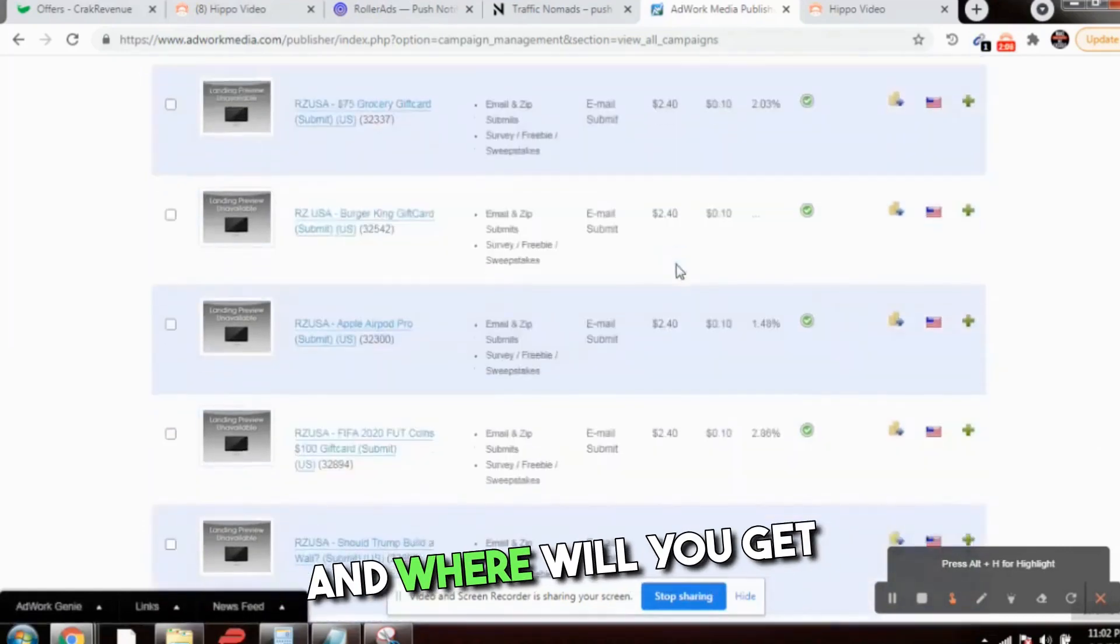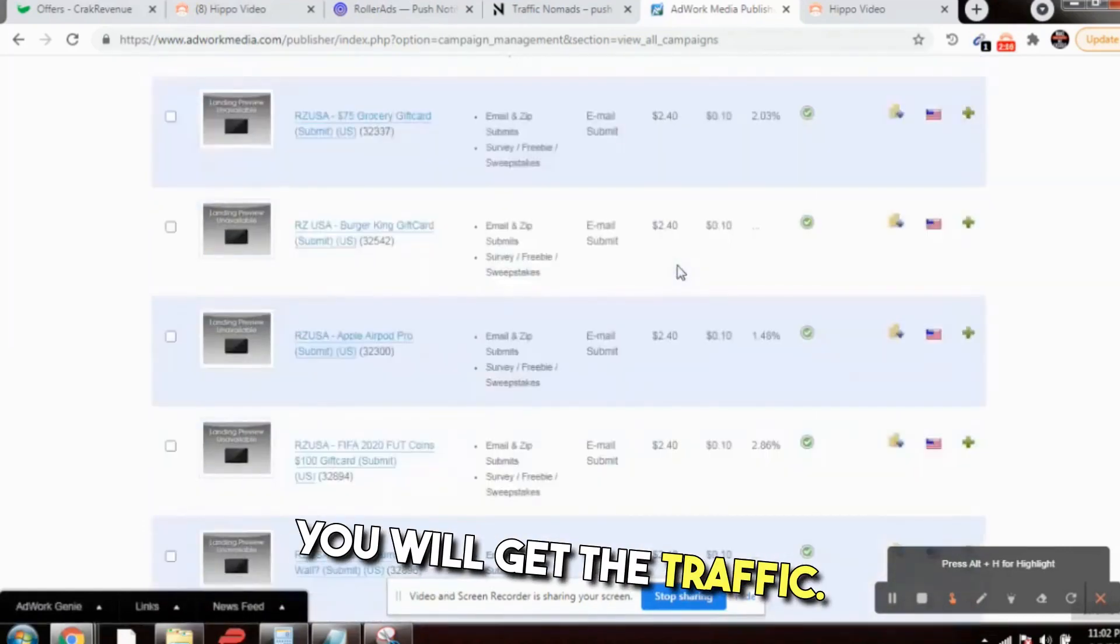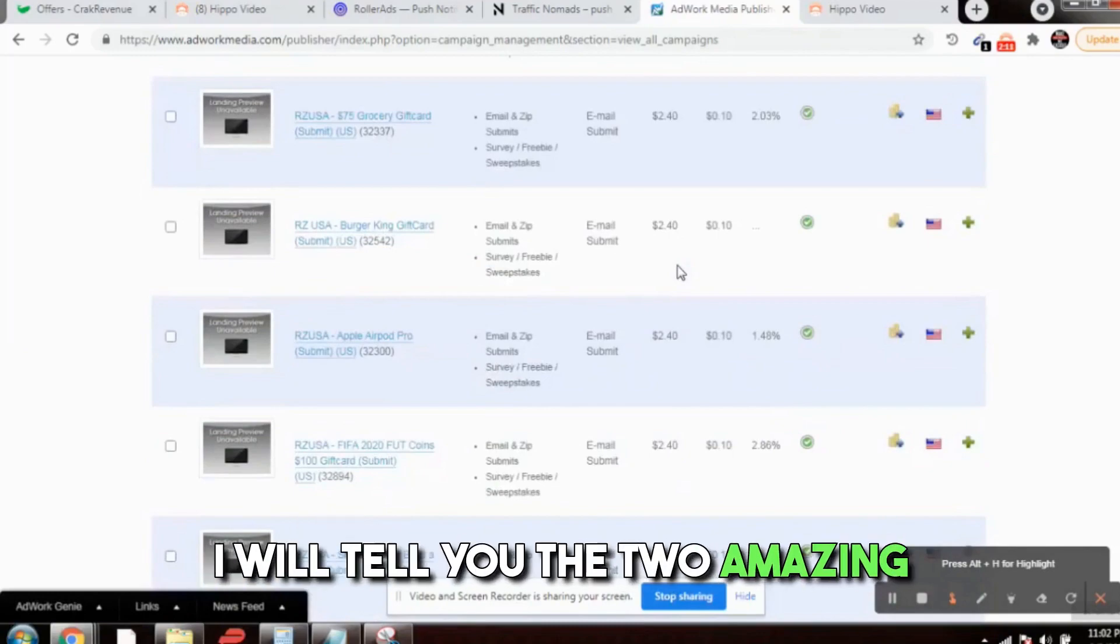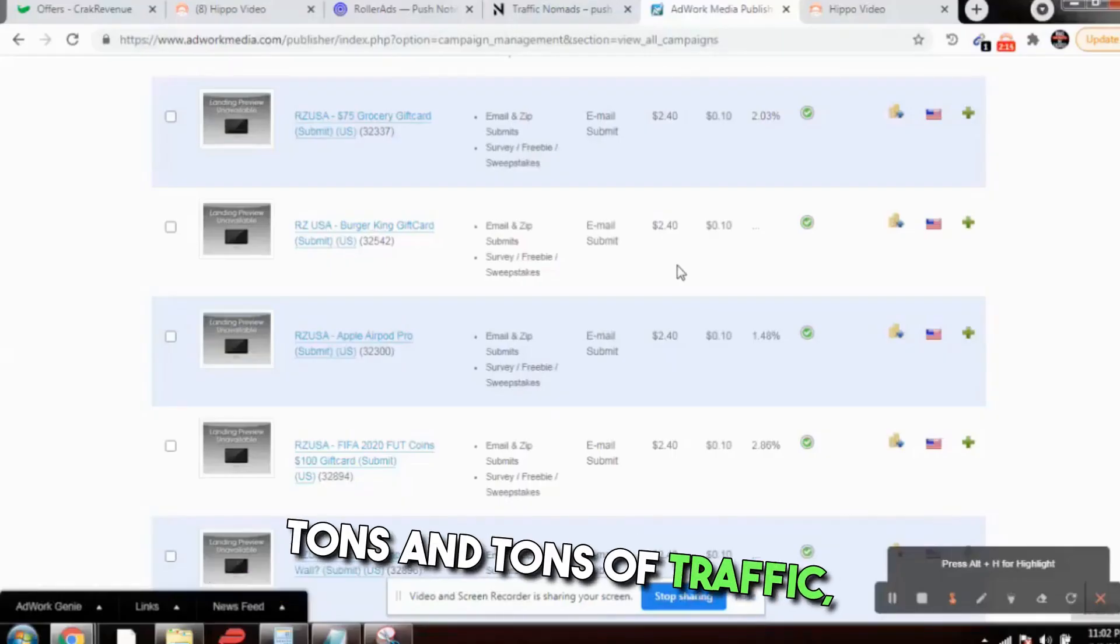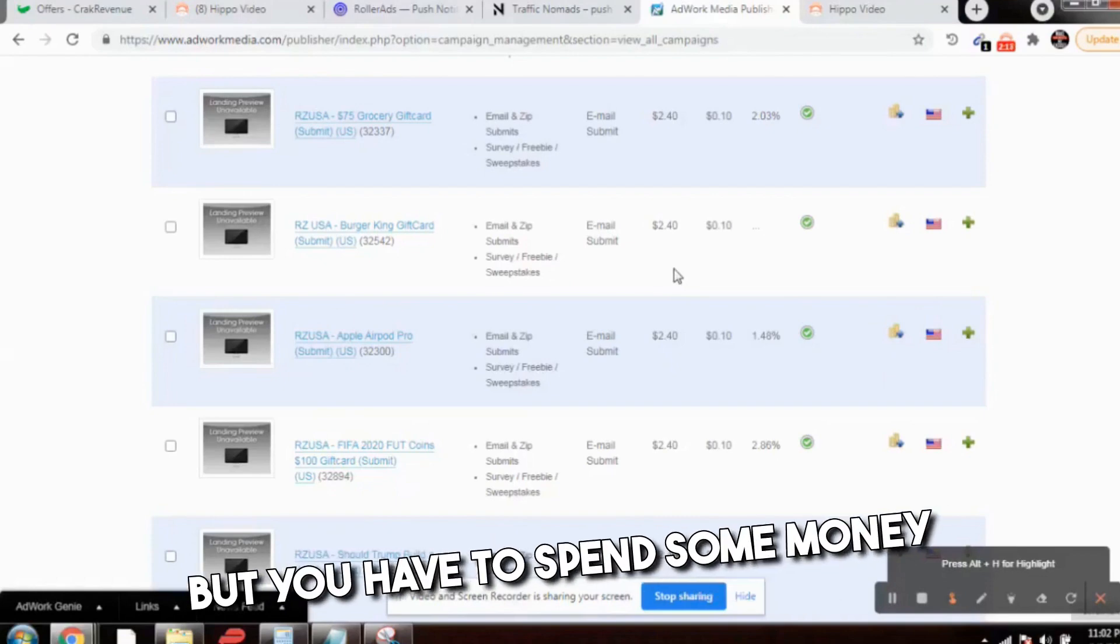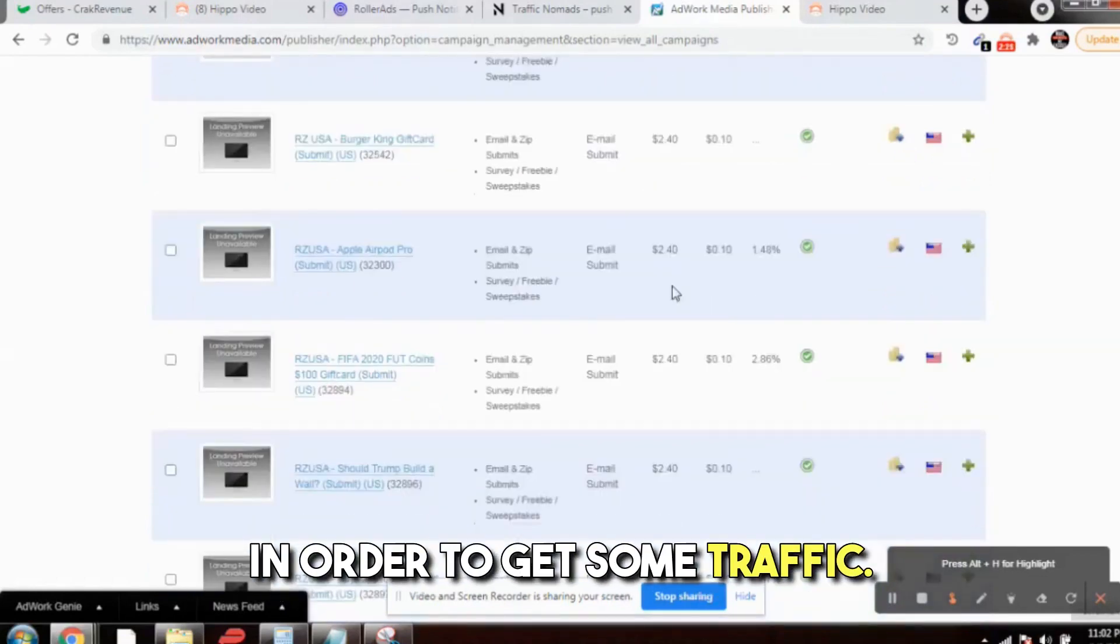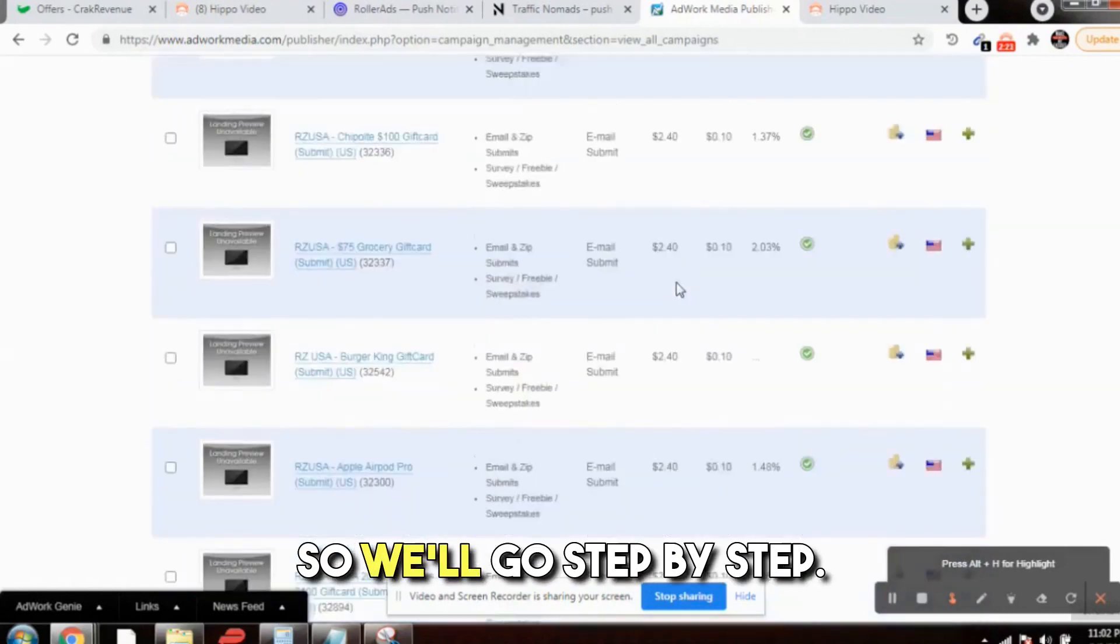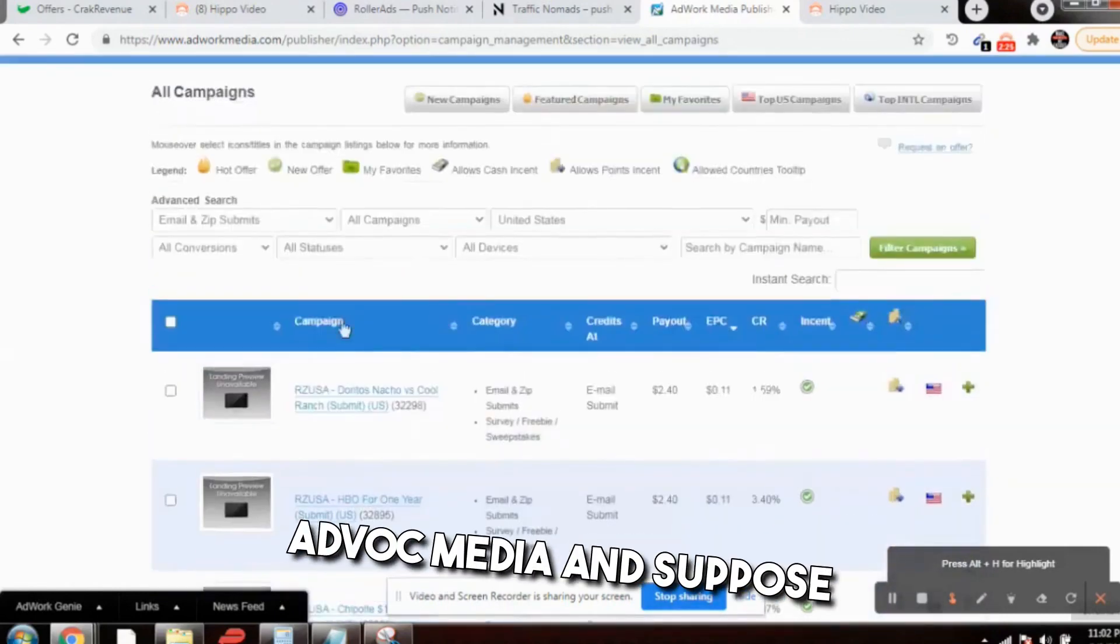Where will you get the traffic from? I will tell you two amazing websites where you will get tons and tons of traffic. But you have to spend some money in order to get some traffic. So we will go step by step.